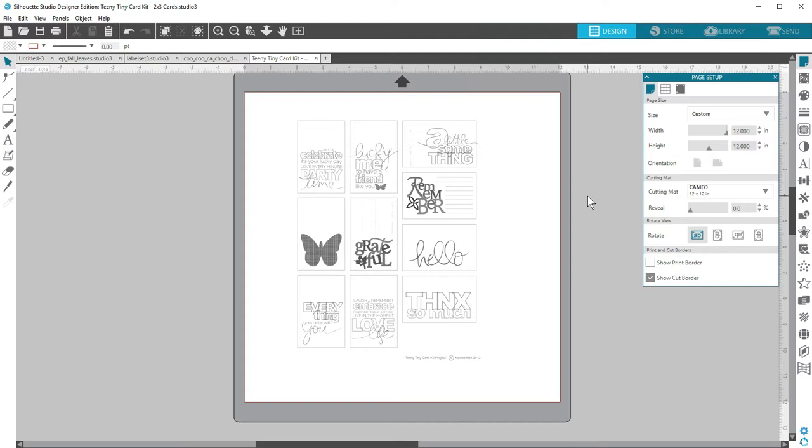Designer Edition and higher will all import SVGs and PDFs. Check out our other videos on the various file types you can import in Designer Edition Plus and in Business Edition. Thanks for watching!